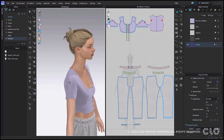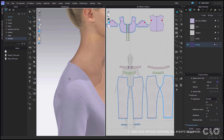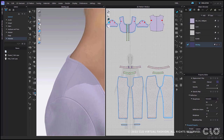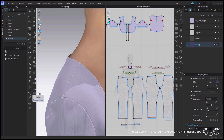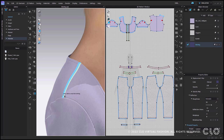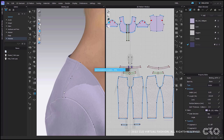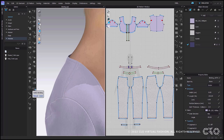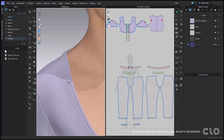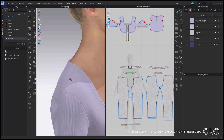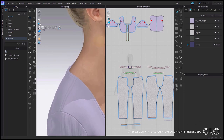Another update is applying binding to seam lines. In CLO you will now be able to apply binding to edges even if they are sewn. I will apply the binding to the shoulder seam here. Once applied, CLO will then prompt you to decide which side you would like to apply the binding to. I will select the side that I want and continue as usual. All the binding properties and adjustments will remain exactly the same.